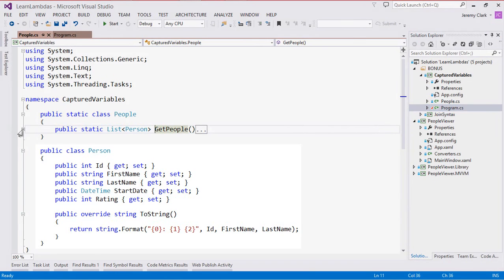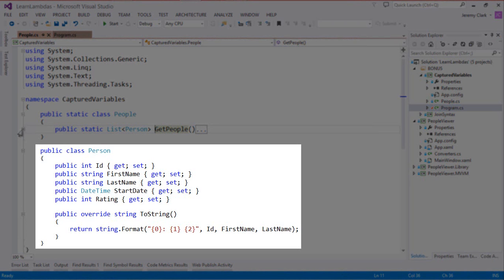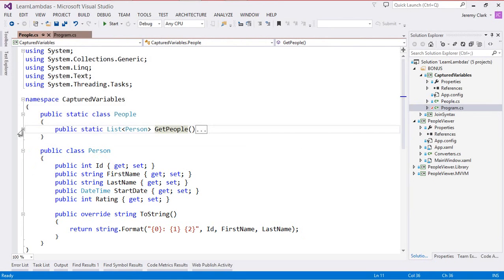If we look at the person class this will look similar to the person objects we've been dealing with so far but this does have an additional property, an ID field. This will give us a primary key that we can deal with and more importantly when we output these items to the screen the ID property will make it really easy to distinguish our items.